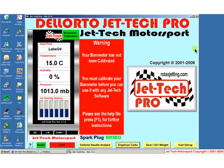Having first installed the software, the first time you open it you will see this red warning sign. It warns you your barometer has not been calibrated.